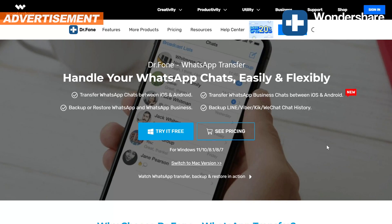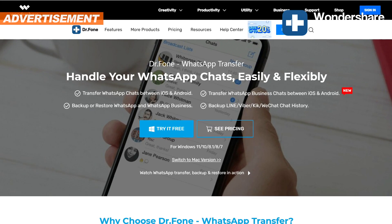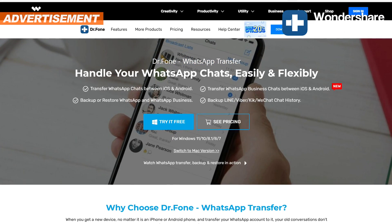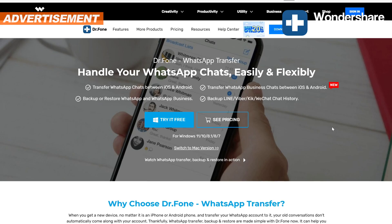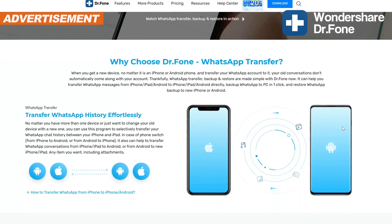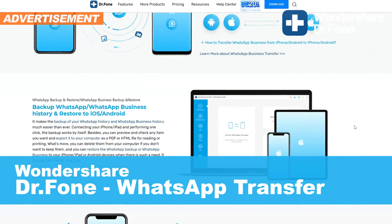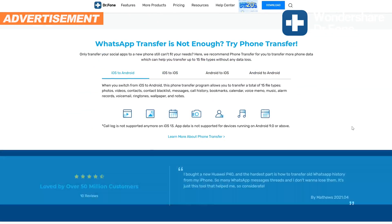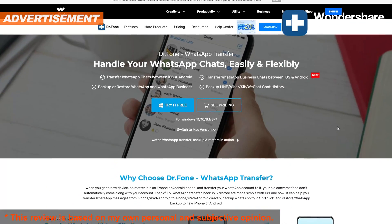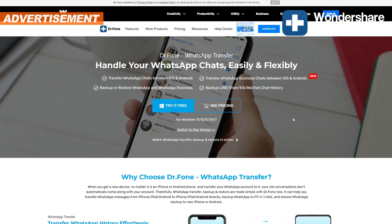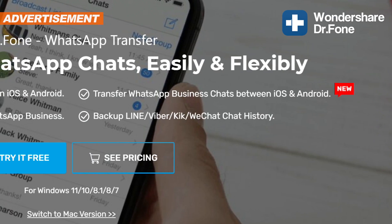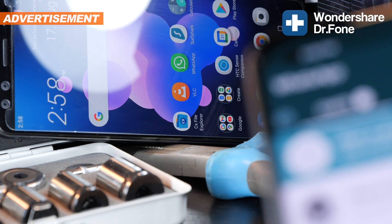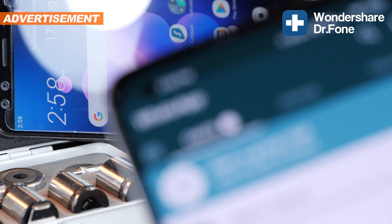Star of today's show is the Dr. Phone software by the developer Wondershare. To be exact, this digital product is going by the name of Dr. Phone WhatsApp Transfer, but it's also capable of transferring chat histories of other apps too, such as Line, Viber, Kik and WeChat. Today we'll focus on WhatsApp though.